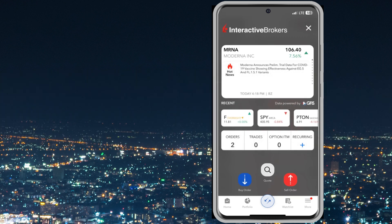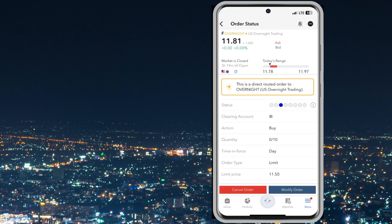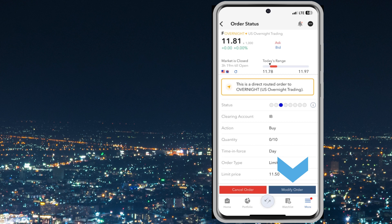To cancel or modify the open order, click the center button at the bottom of the screen and then tap Orders. Select the open order and select cancel order or modify order at the bottom of the page.